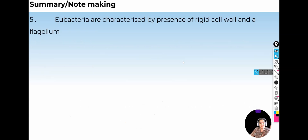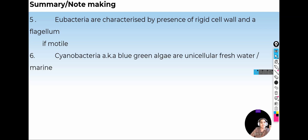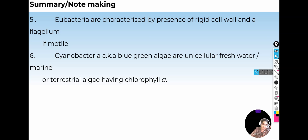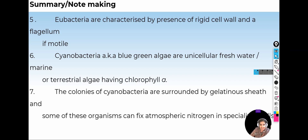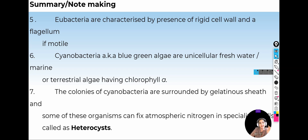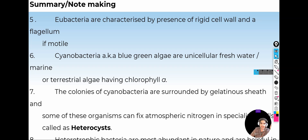Eubacteria are characterized by the presence of a rigid cell wall, and if they are motile, they contain a flagellum. An example of Eubacteria is Cyanobacteria, also called Blue-Green Algae, which are unicellular, freshwater as well as marine, and photosynthetic in nature. In the presence of oxygen, they are able to fix atmospheric nitrogen using the enzyme nitrogenase. These Cyanobacteria are surrounded by a gelatinous sheath. Some Cyanobacteria are autotrophs and some are heterotrophs, and these form what are called heterocysts.